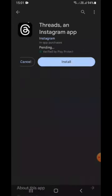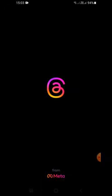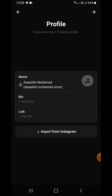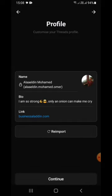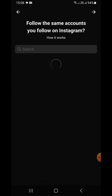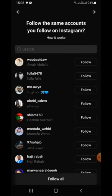To download Threads, go to Play Store in case you are using Android or go to App Store if you are using iOS. Write Threads in the search bar and download the app. Notice that you should have an active Instagram account and the Instagram app should be installed on your device before downloading Threads.